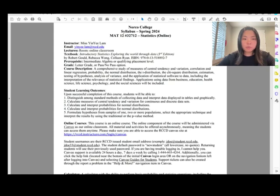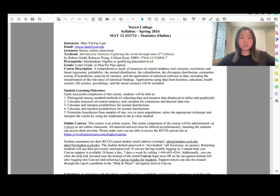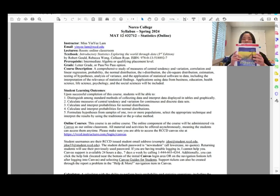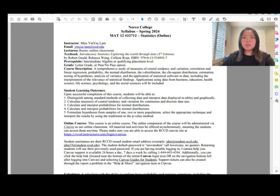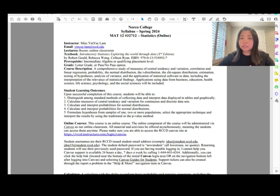The room will be the online classroom. The textbook is Introductory Statistics: Exploring the World Through Data, third edition. You don't have to purchase the physical textbook because we'll be using Pearson MyStatLab — when you buy the access code, it comes with the e-textbook.